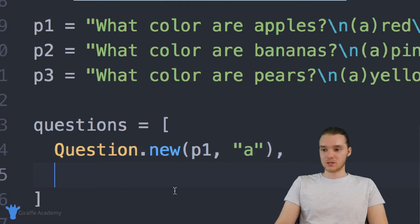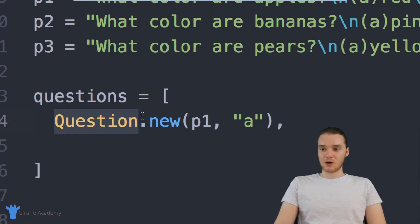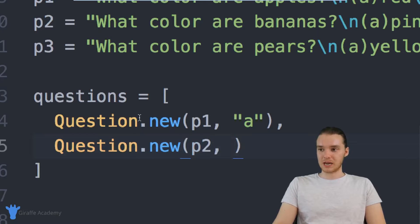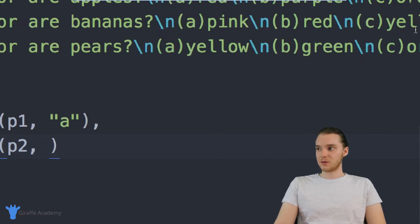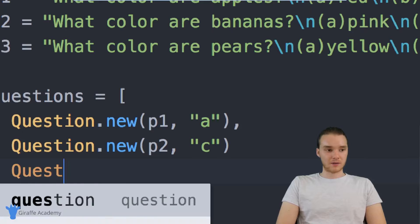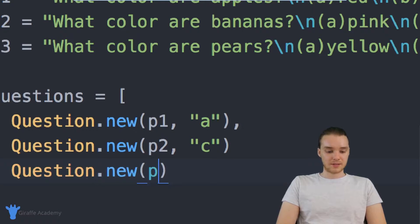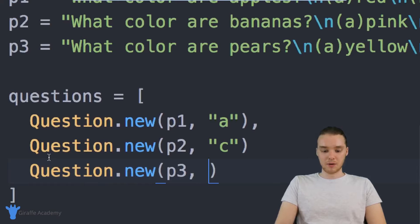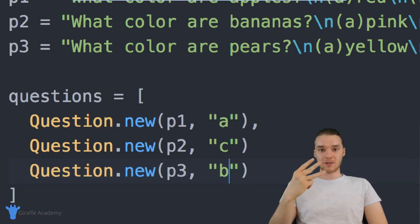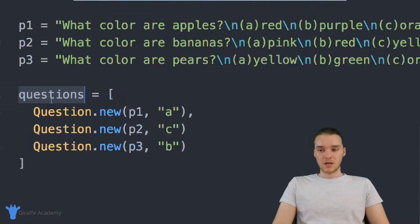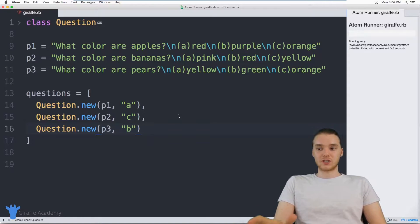Now I can create another question using Question.new. I'll make one for p2 — that second prompt that says 'what color are bananas' — and the answer is C, yellow, so we'll put a 'c' in here. And finally we'll make another question for p3, and the answer to 'what color are pears' is B, green, so we'll put a 'b' in here. Essentially I've created three questions and stored them inside the array called questions.